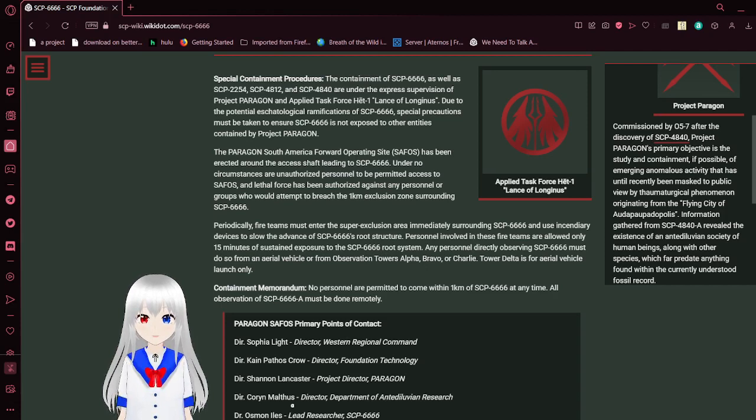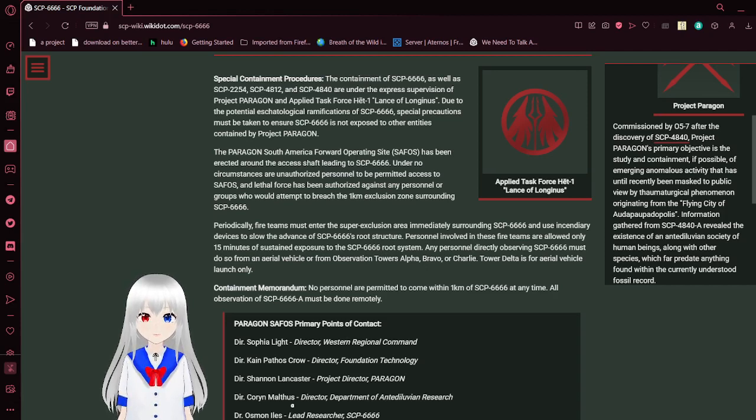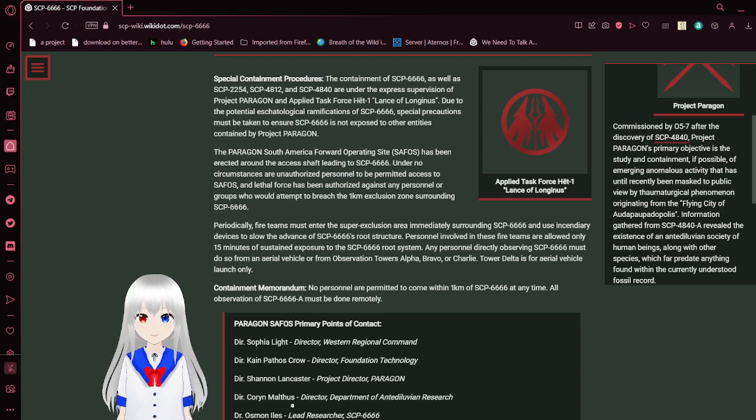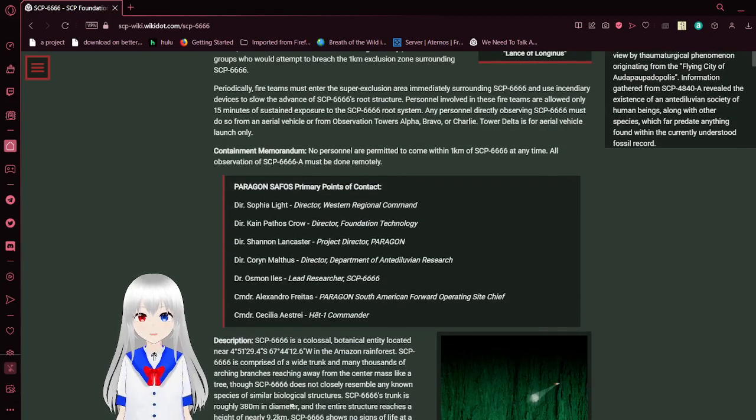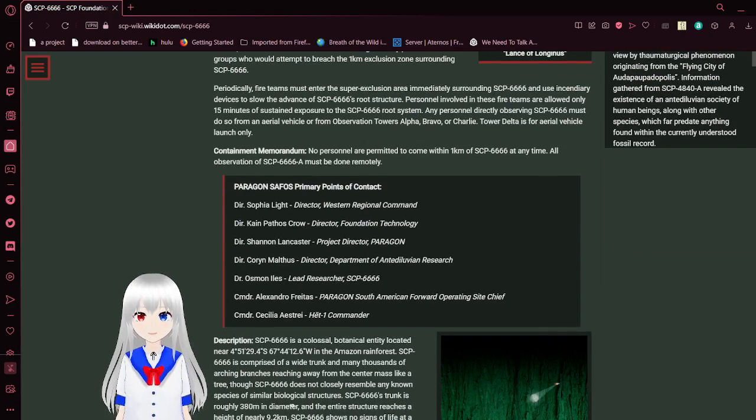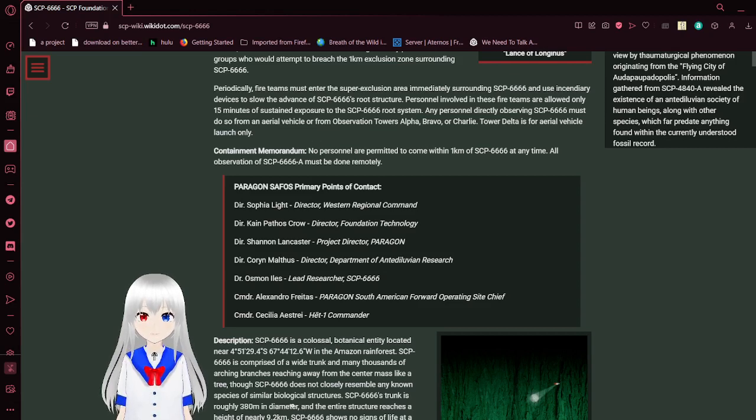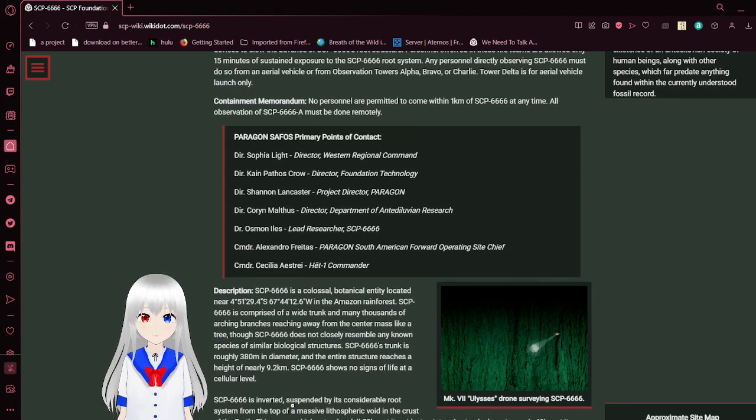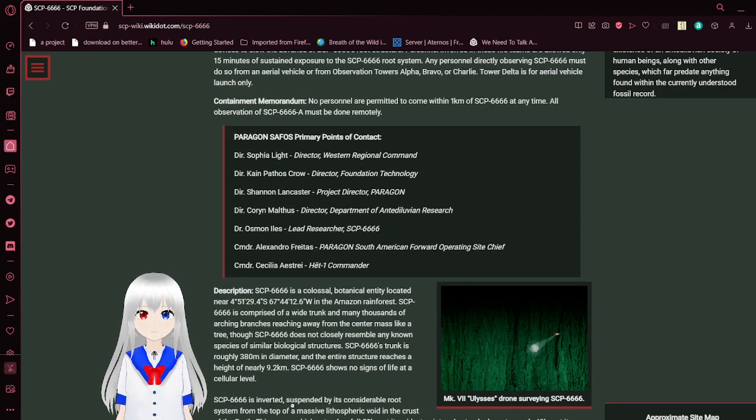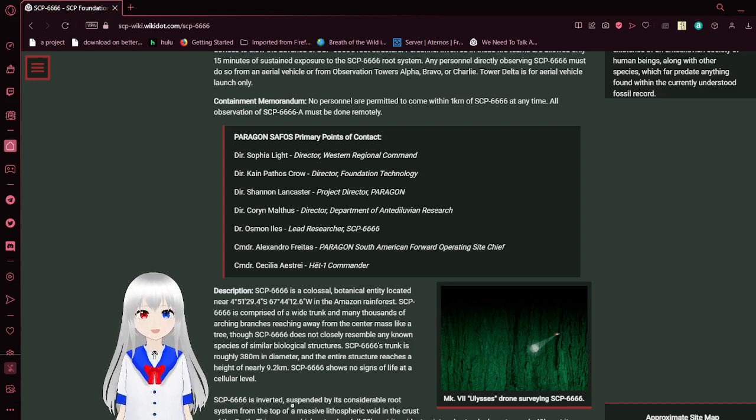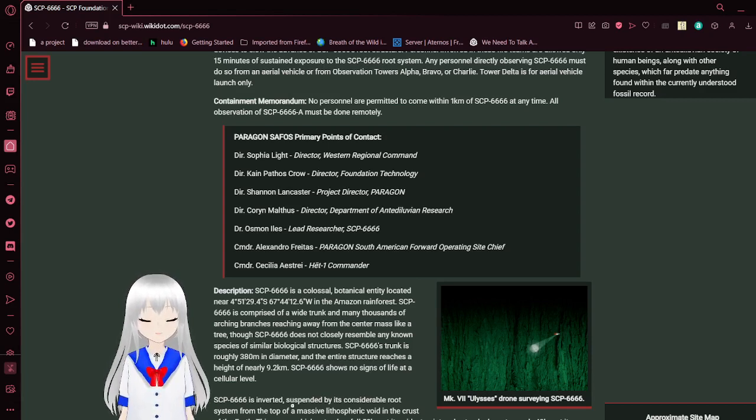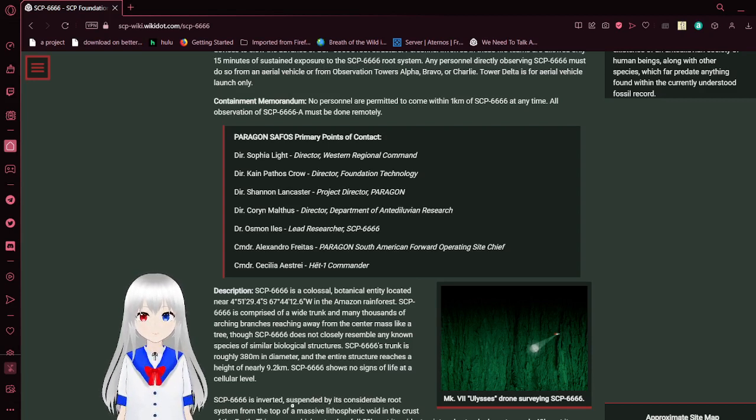Under no circumstances are unauthorized personnel to permitted access to SAFOS, and lethal force has been authorized against any personnel or groups who would attempt to breach the 1km exclusion zone surrounding SCP-6666. Periodically, fireteams must enter the super-exclusion area immediately surrounding SCP-6666 and use auxiliary devices to slow the advance of SCP-6666's root structure. Personnel involved in these fireteams are allowed only 15 minutes of sustained exposure to the SCP-6666 root system. Any personnel directly observing SCP-6666 must do so from an aerial vehicle or from observation towers Alpha, Bravo, or Charlie.